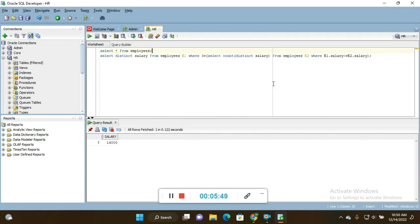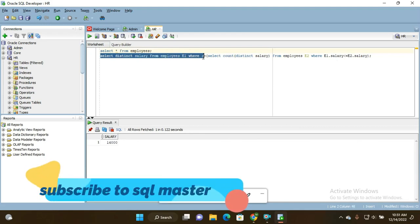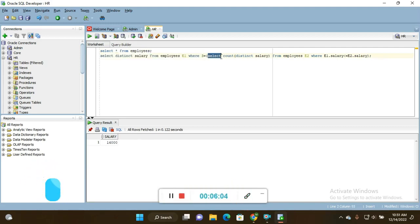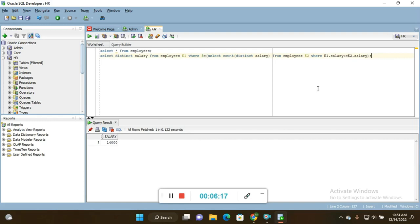You can write the query like this: SELECT DISTINCT salary FROM employees alias e1 WHERE 3 is equal to SELECT COUNT of DISTINCT salary FROM employees e2 WHERE e1.salary is less than or equal to e2.salary. This will give you the third highest salary. This is the query I am going to show you.